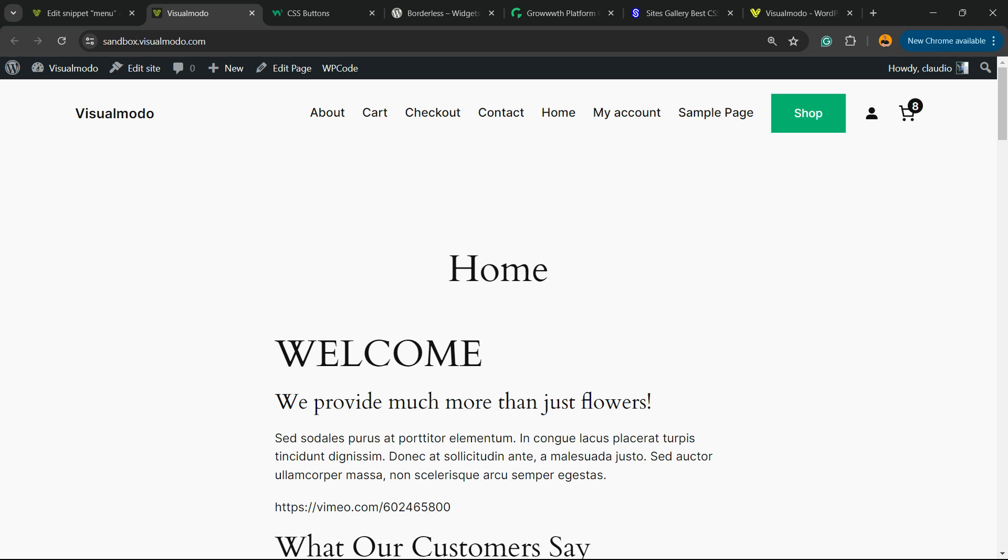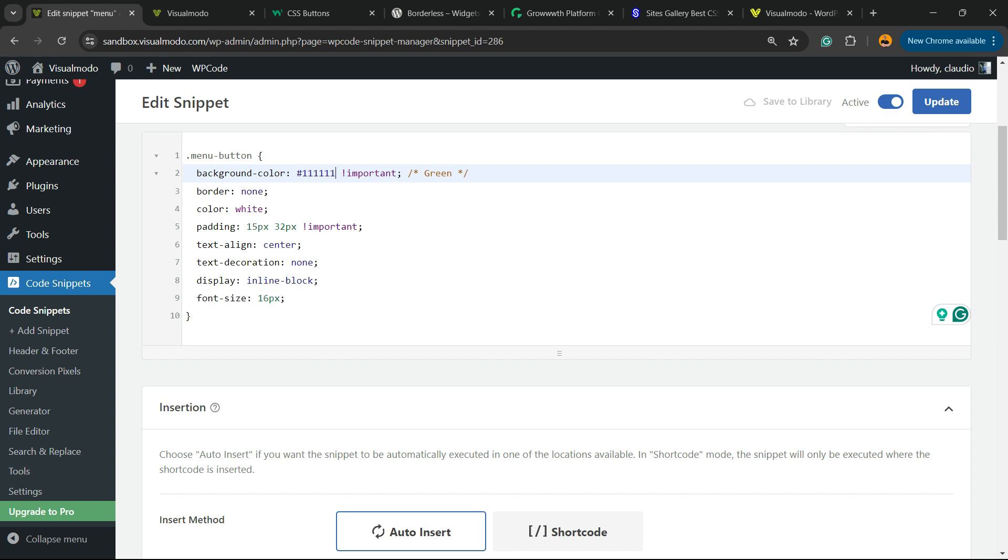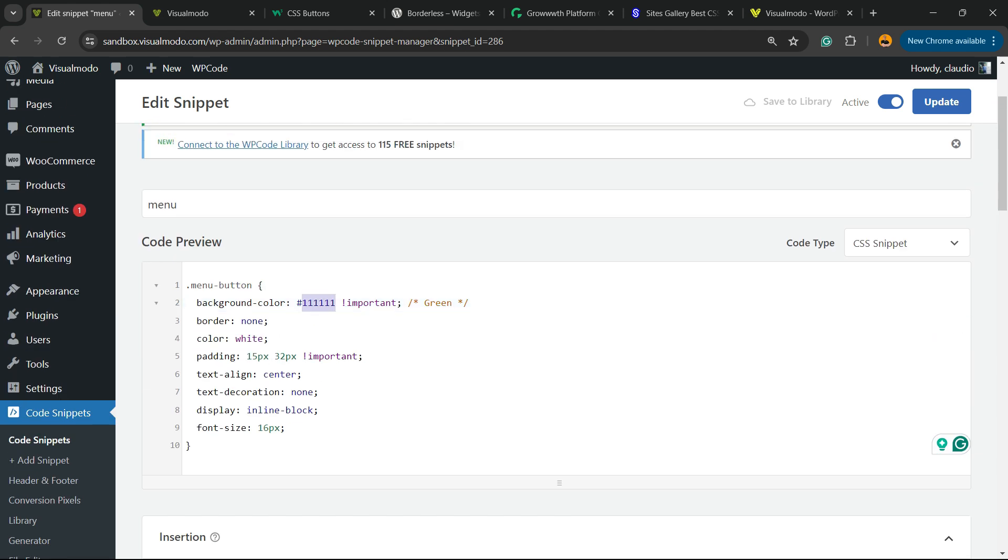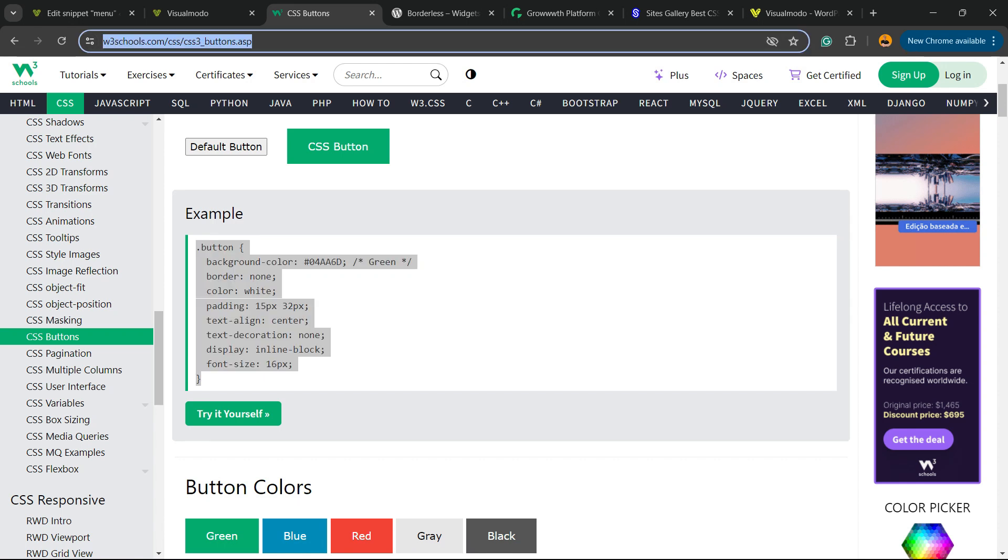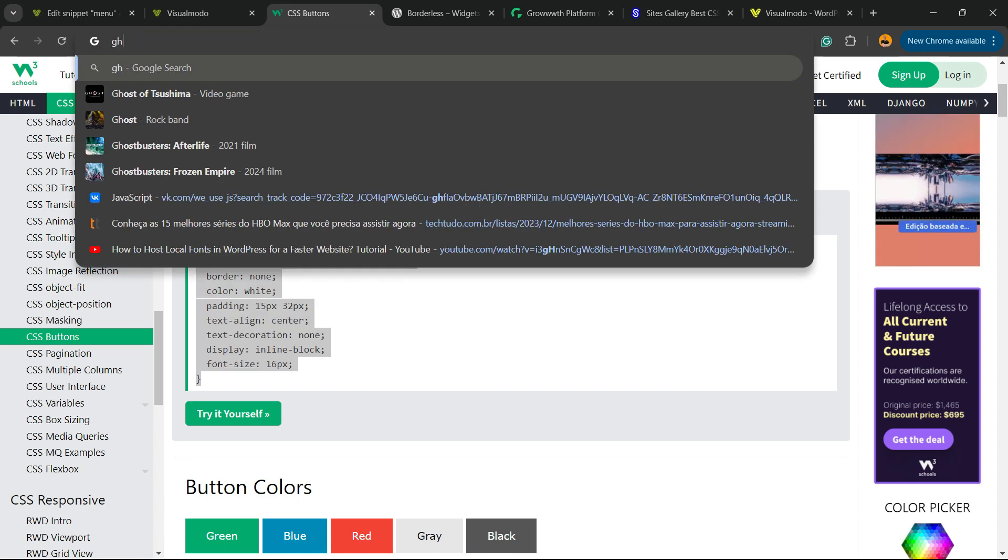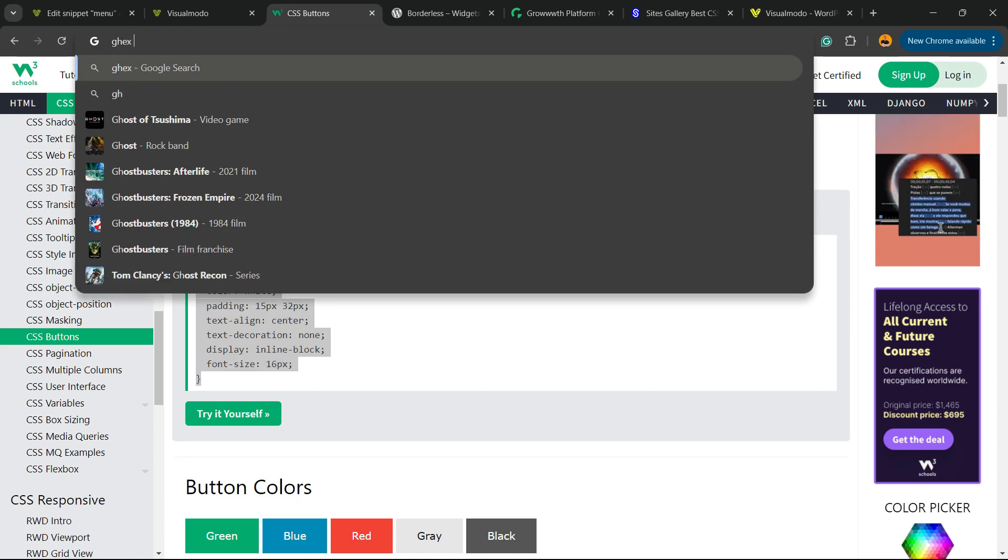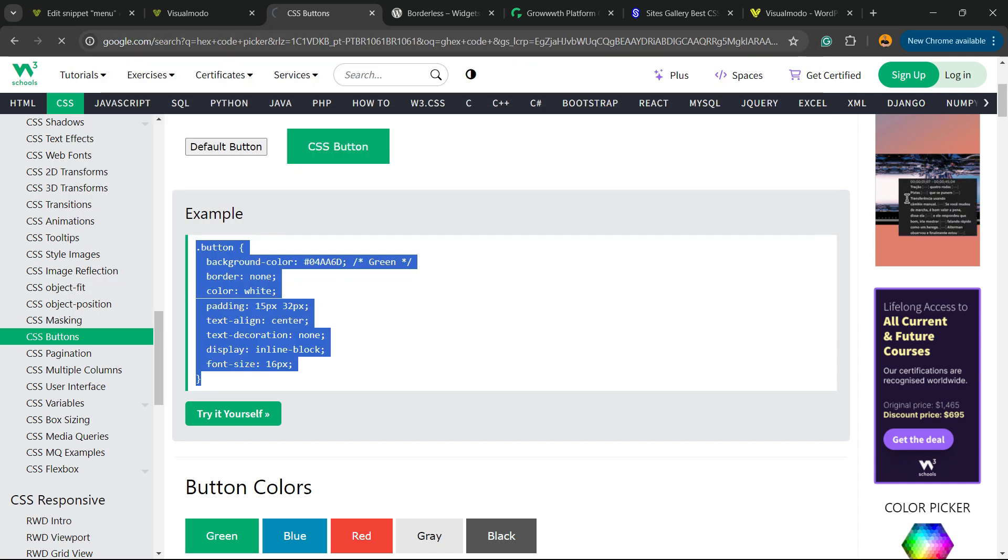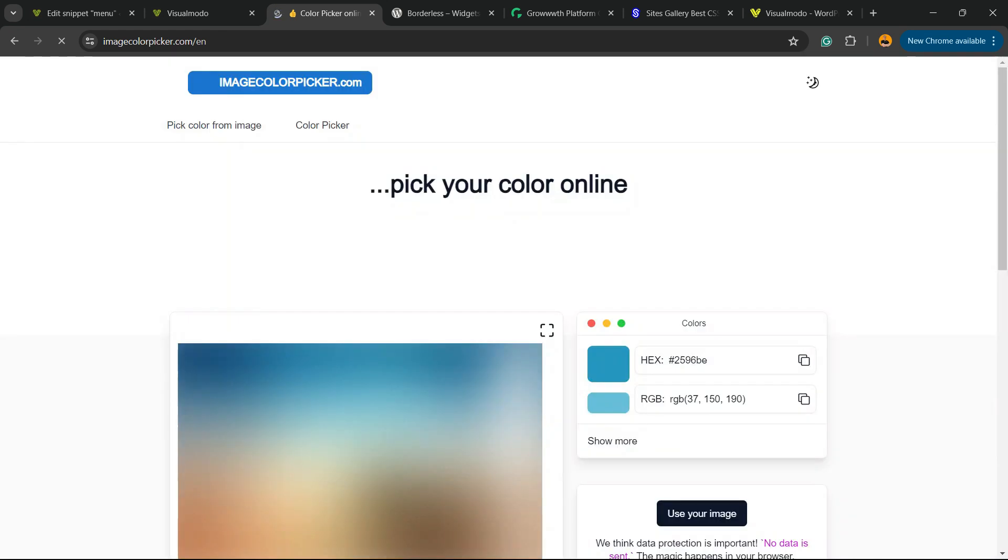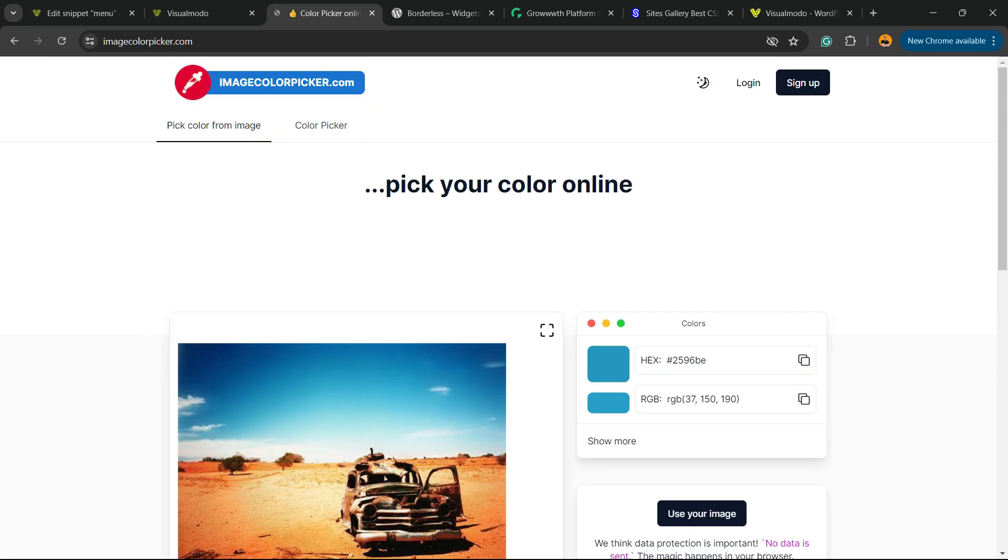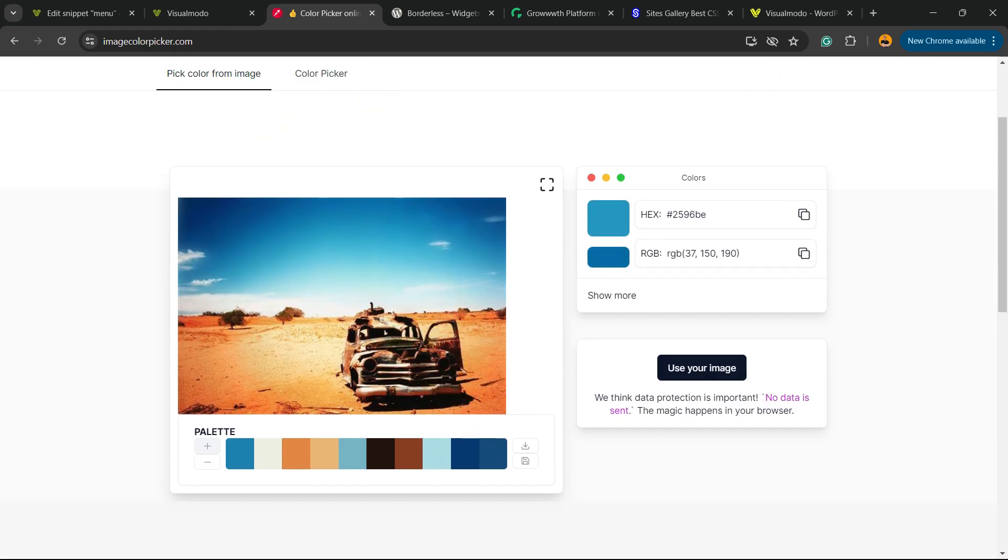Now let's review the results we got. Here is our button. Now imagine that we'd like to change the button color. You can change this code. You can go to Google and type, for example, hex code picker, just like this.